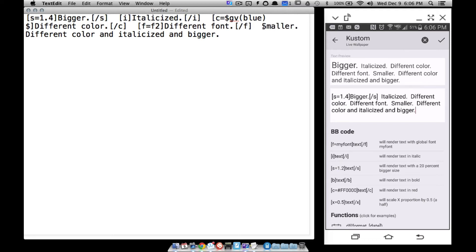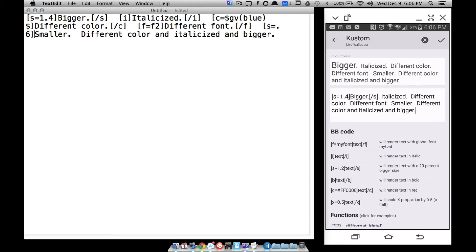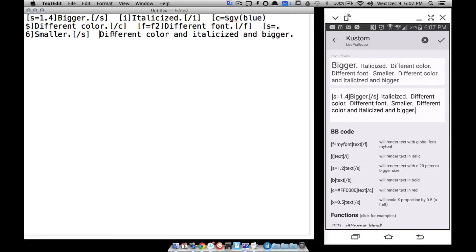To make something smaller, use a number less than one but greater than zero. For example, S equals 0.6 will make it smaller — roughly 40% smaller — because 0.6 is less than 1. Then close that code with bracket backslash S. You can also combine different codes together.